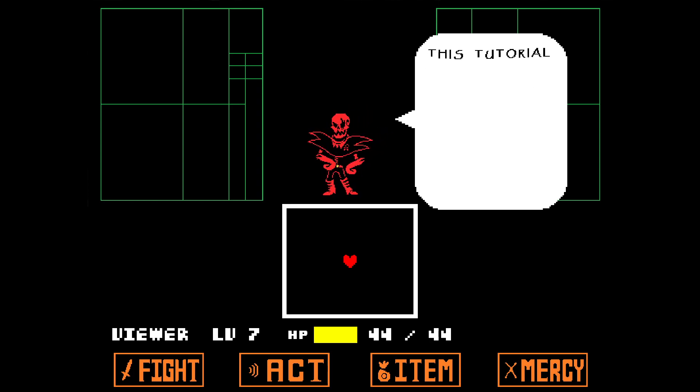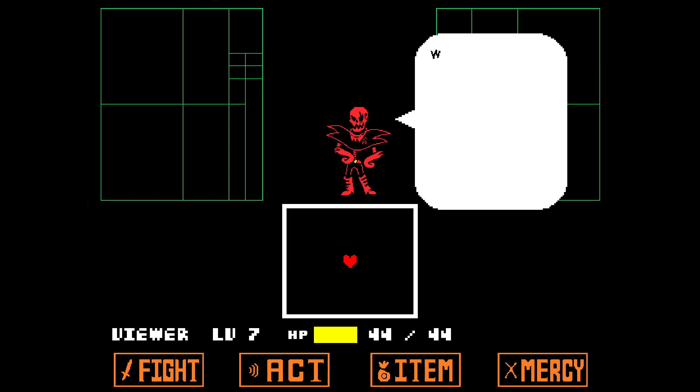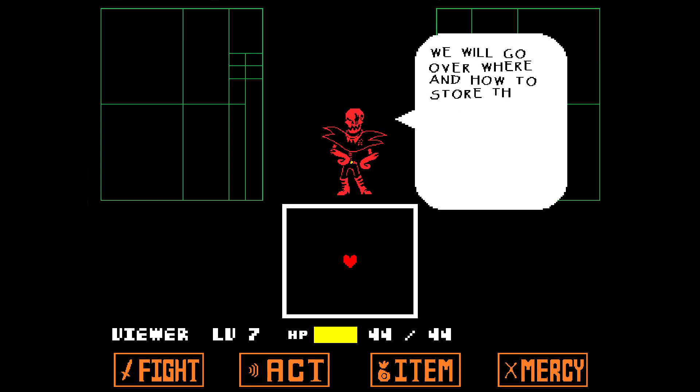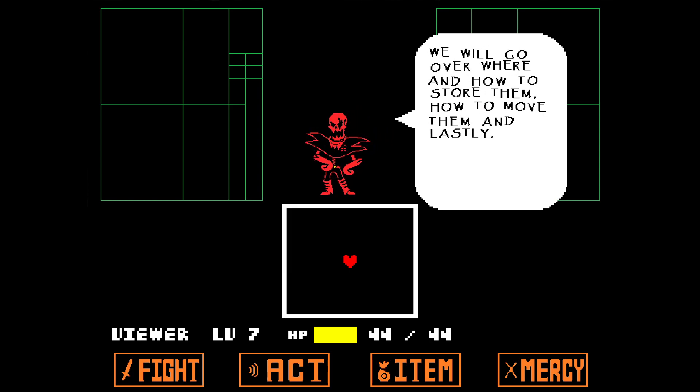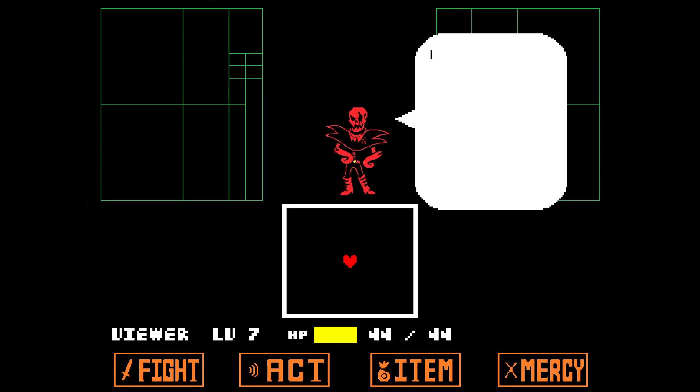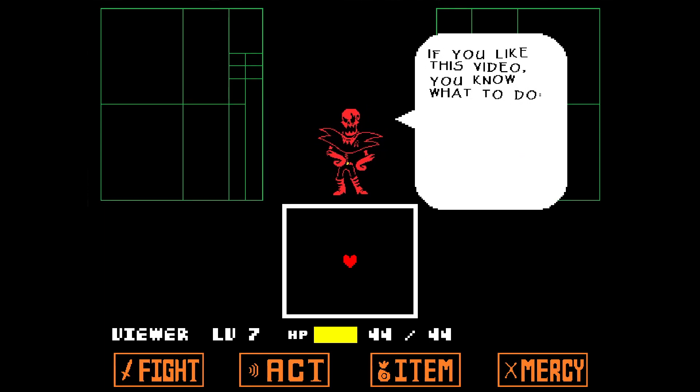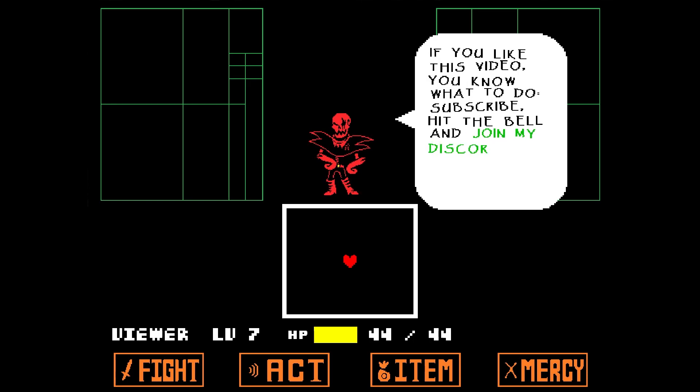This tutorial will cover the basics of sprites in Unitale. We will go over where and how to store them, how to move them, and lastly how to animate them. If you liked this video, you know what to do. Subscribe, hit the bell, and join my Discord.